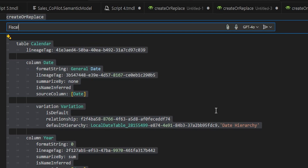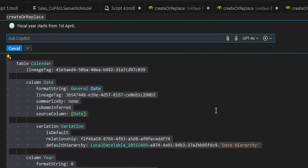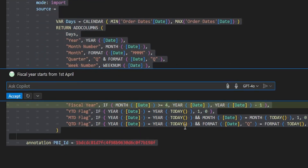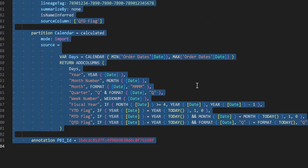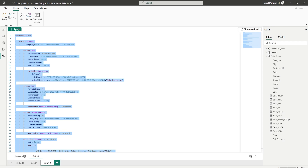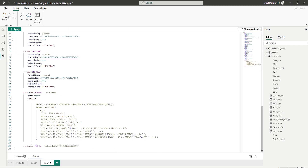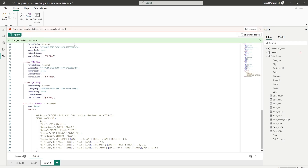I'm going to type 'fiscal year starts from 1st April' and then click Enter. You can see that Copilot is doing its magic — the piece of code is now changed and it's asking me to review. If this is fine, I can simply click Accept. Once done, simply copy the entire piece of code, head back into Power BI, replace the code that we have, and then hit the Apply button.